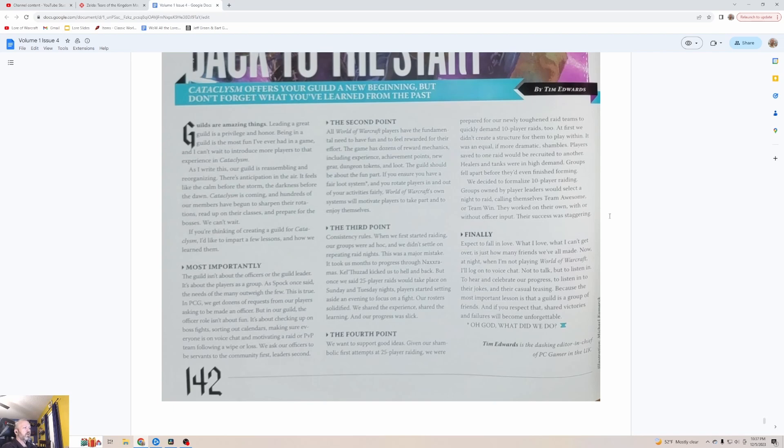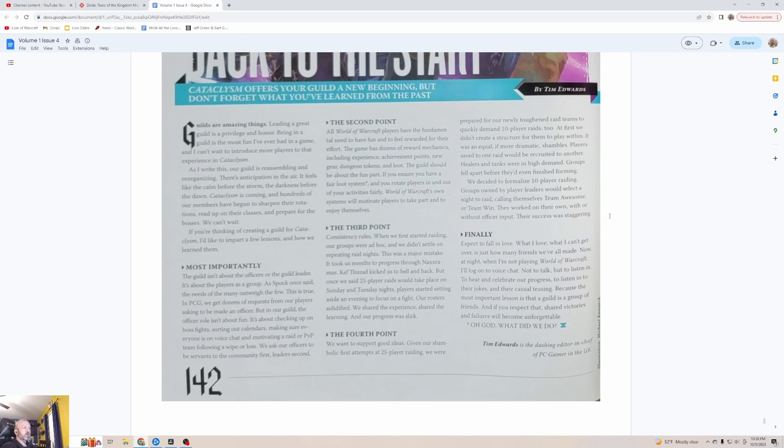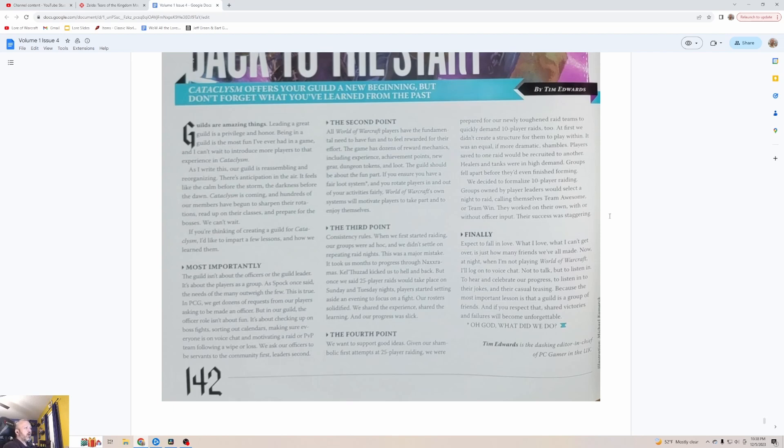In our guild the officer role isn't about fun, it's about checking up on boss fights, sorting out calendars, making sure everyone is on voice chat and motivating a raid or PvP team following a wipe or loss. We ask our officers to be servants to the community first, leaders second. The second point: All World of Warcraft players have the fundamental need to have fun and feel rewarded for their effort. The game has dozens of reward mechanics including experience, achievement points, new gear, dungeon tokens, loot. The guild should be about the fun part. If you ensure you have a fair loot system and you rotate players in and out of your activities fairly, World of Warcraft's own systems will motivate players to take part and to enjoy themselves.